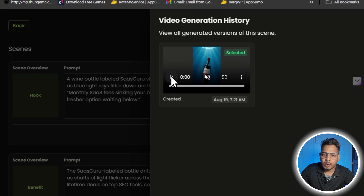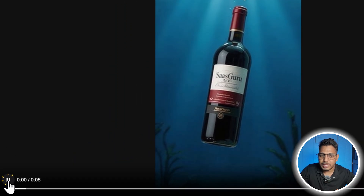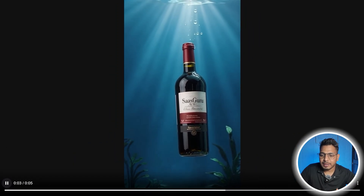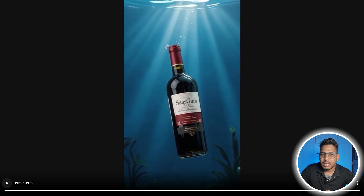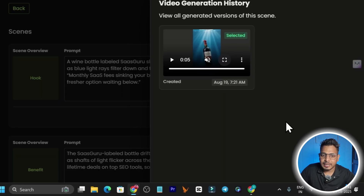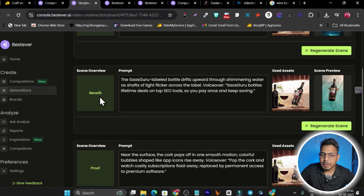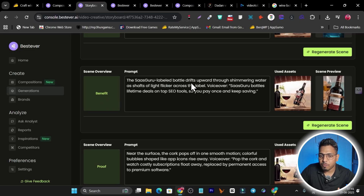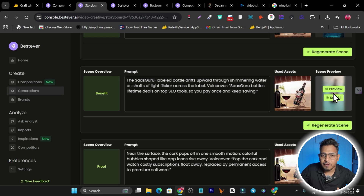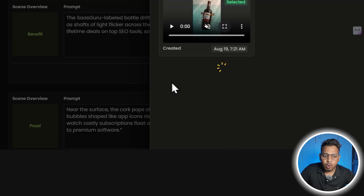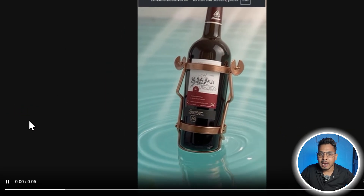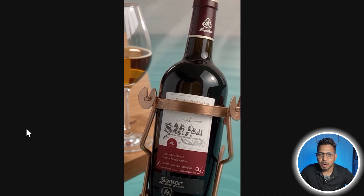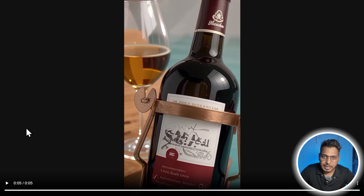Here's how the generated video looks — there's audio included too. Make sure you provide your brand information thoroughly so the AI understands all the details. The second scene is benefit-based: 'the SasKu label bottle drifts upward through the water as shafts of light flicker.' Let me play this video ad — it's generated with the help of the tool and looks really stunning.